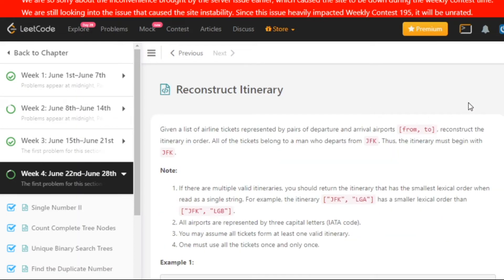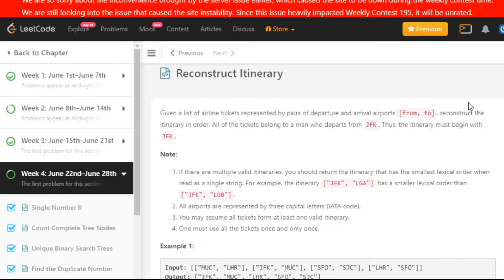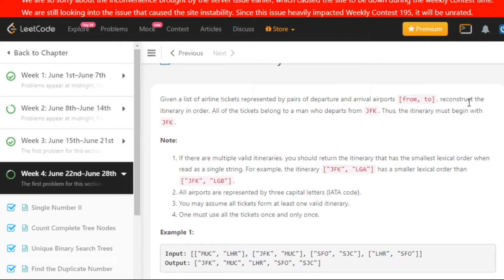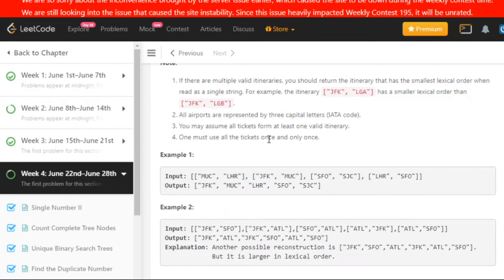Today's question is Reconstruct Itinerary. We are given a list of tickets, each containing a pair of departure and arrival airports. We have to find the final route starting from JFK airport that visits all airports. If there are multiple routes, we should give the one with the smaller lexical order. They have also said there will always be at least one valid itinerary, so we don't need to check for validity.